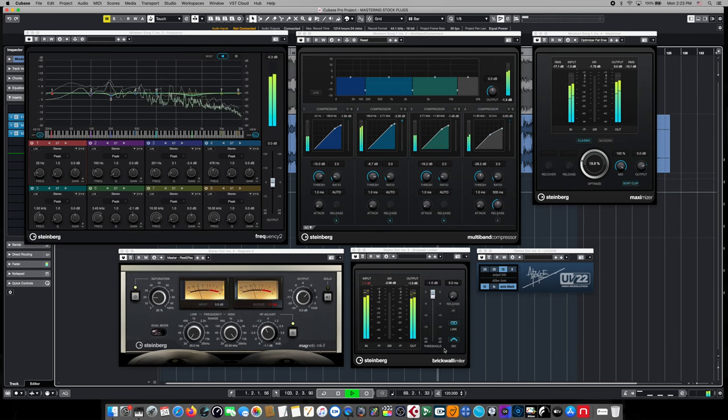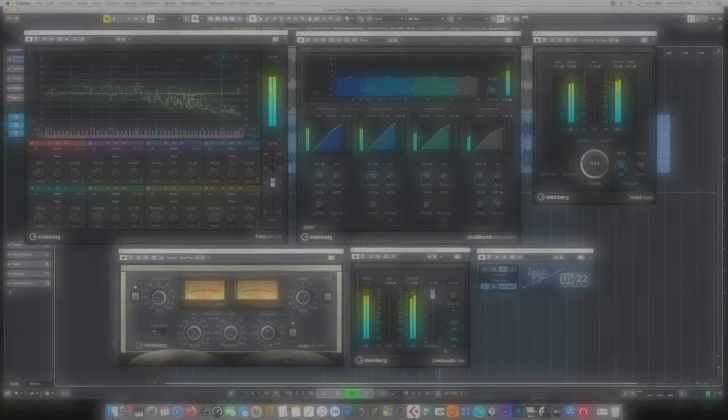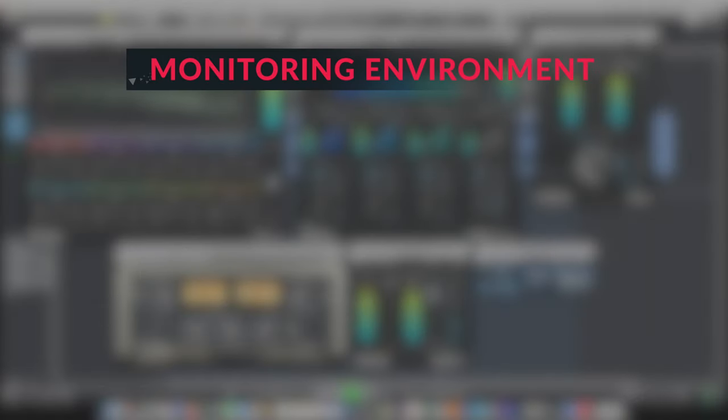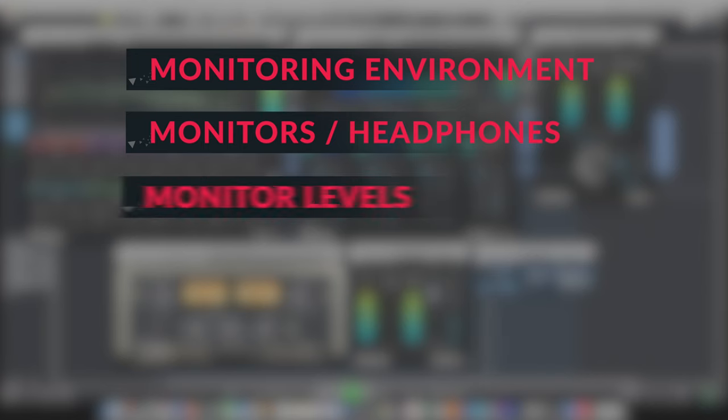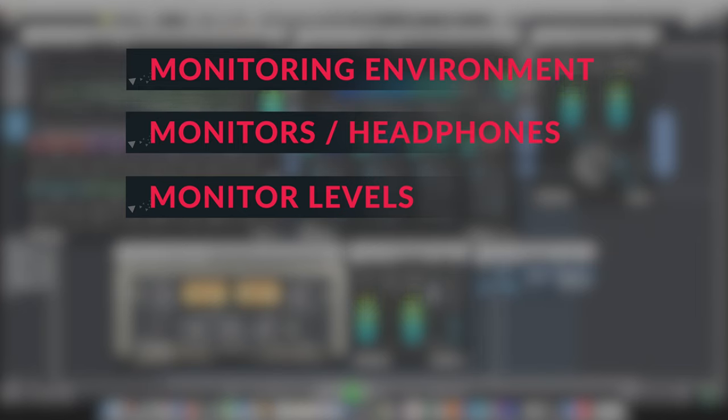A few things to consider before you even begin the mastering process. First, your monitoring environment. If you have an excessively noisy or highly problematic or reflective room environment, consider using one of the online mastering services or having another person do your mastering for you. While it can be helpful to check your mix and your masters on headphones, it's always a good idea to work on high quality near field monitors from a trusted manufacturer. Once you establish a comfortable working level, it is extremely important that this level does not change from session to session, which can skew your perception of loudness.